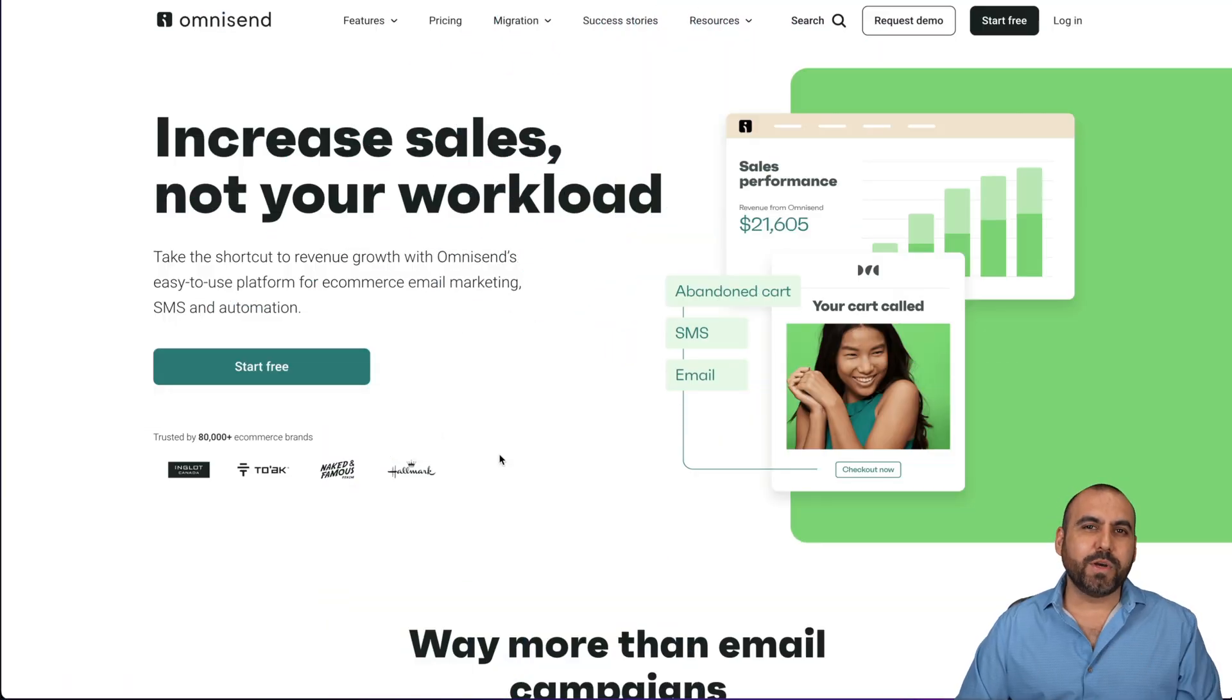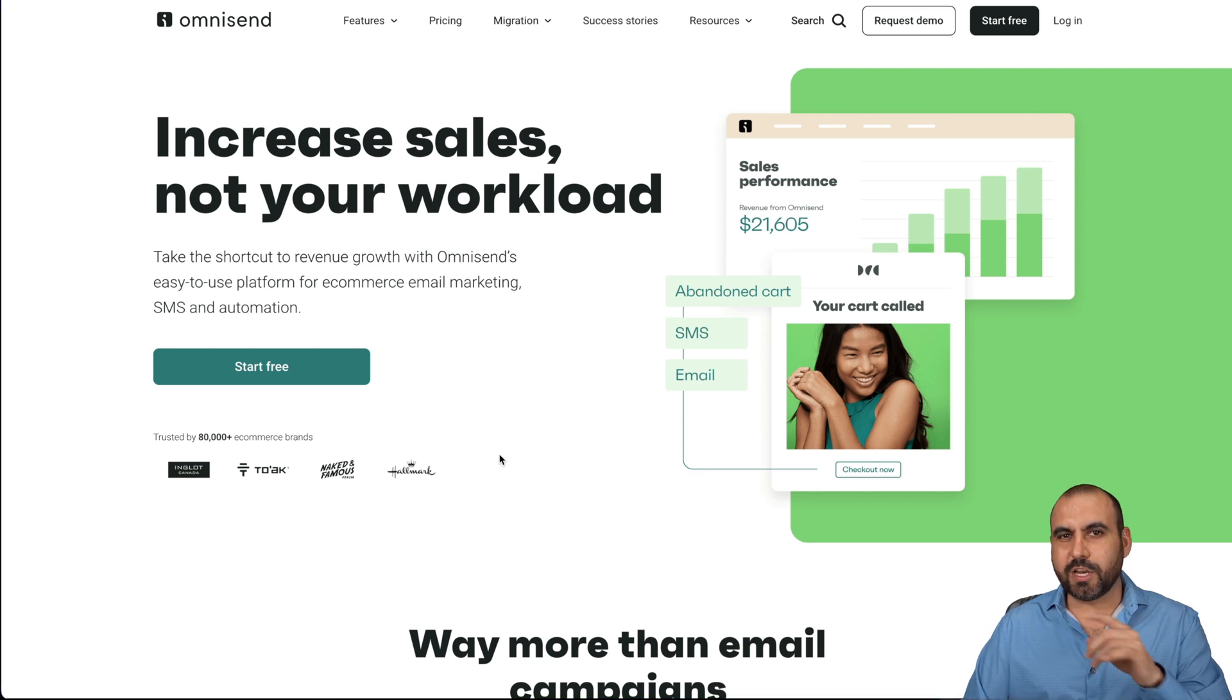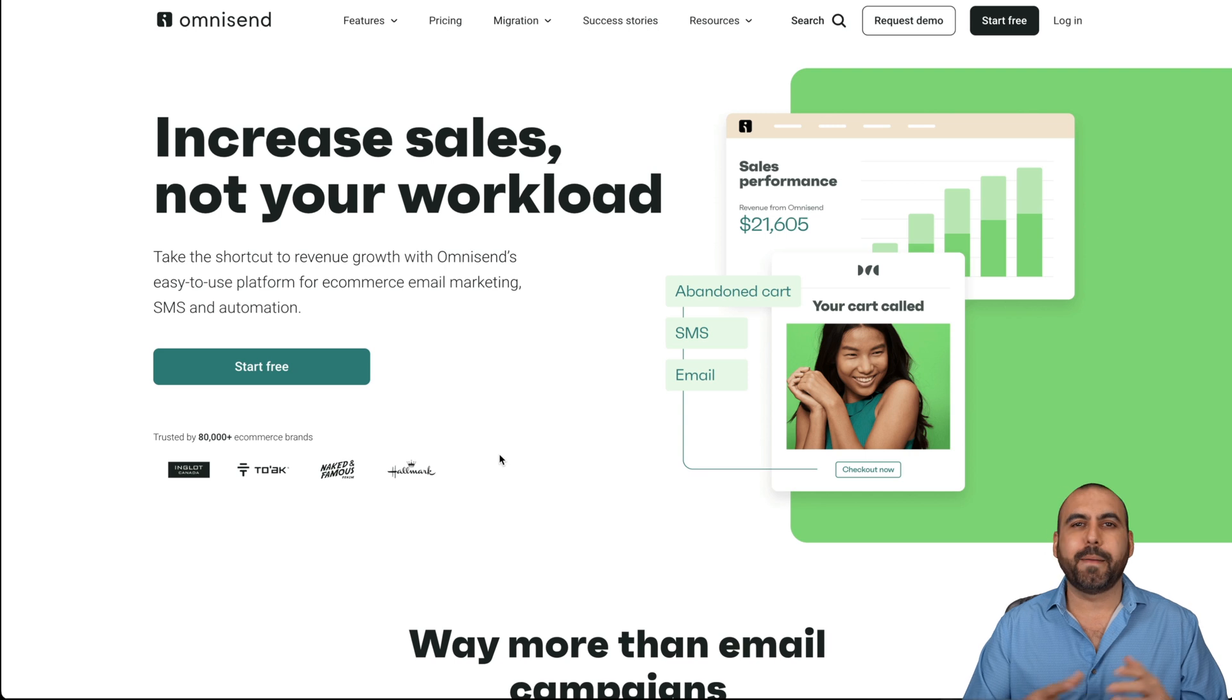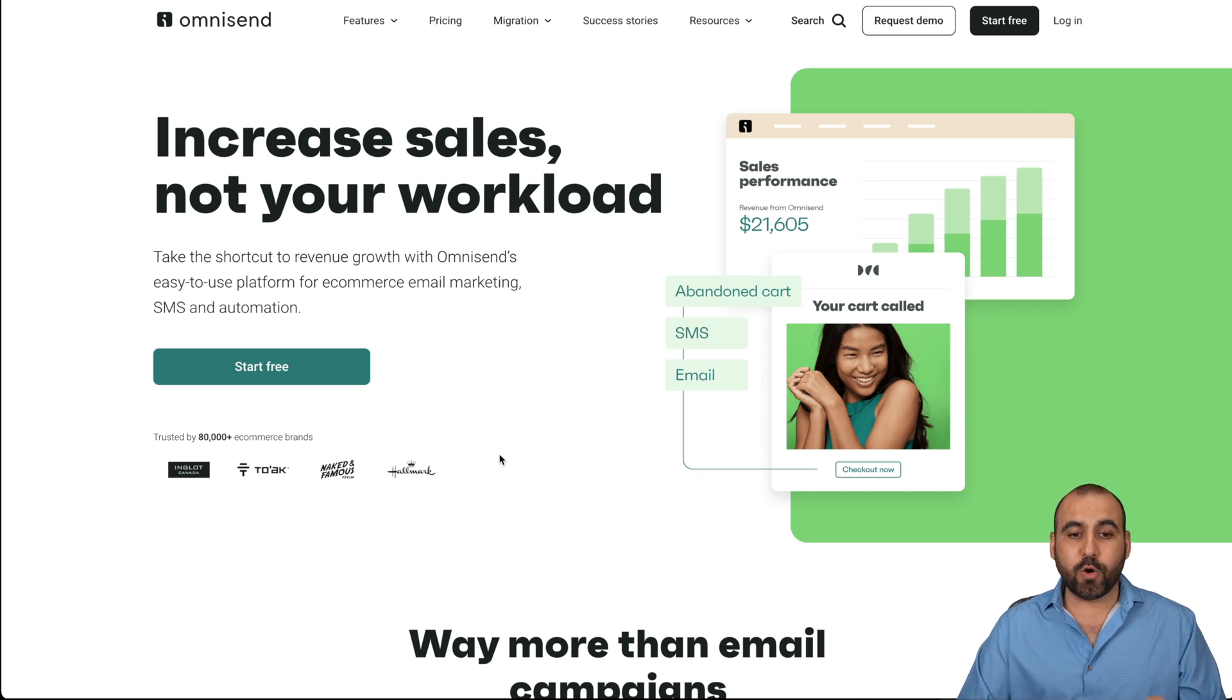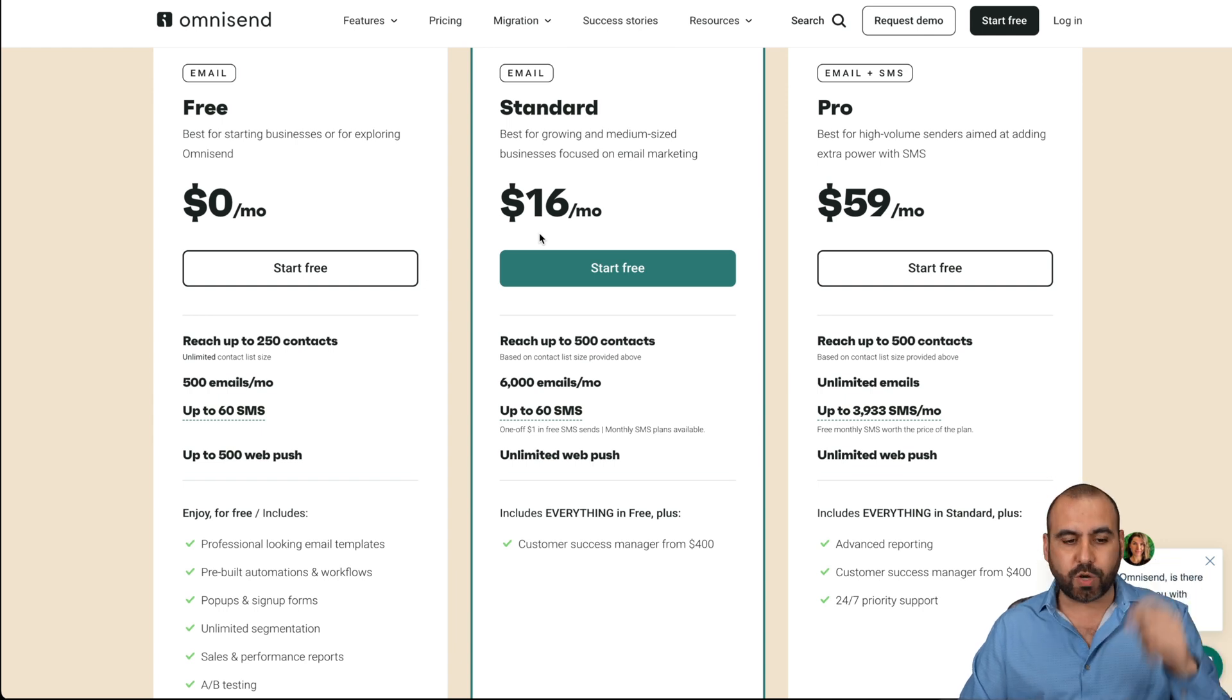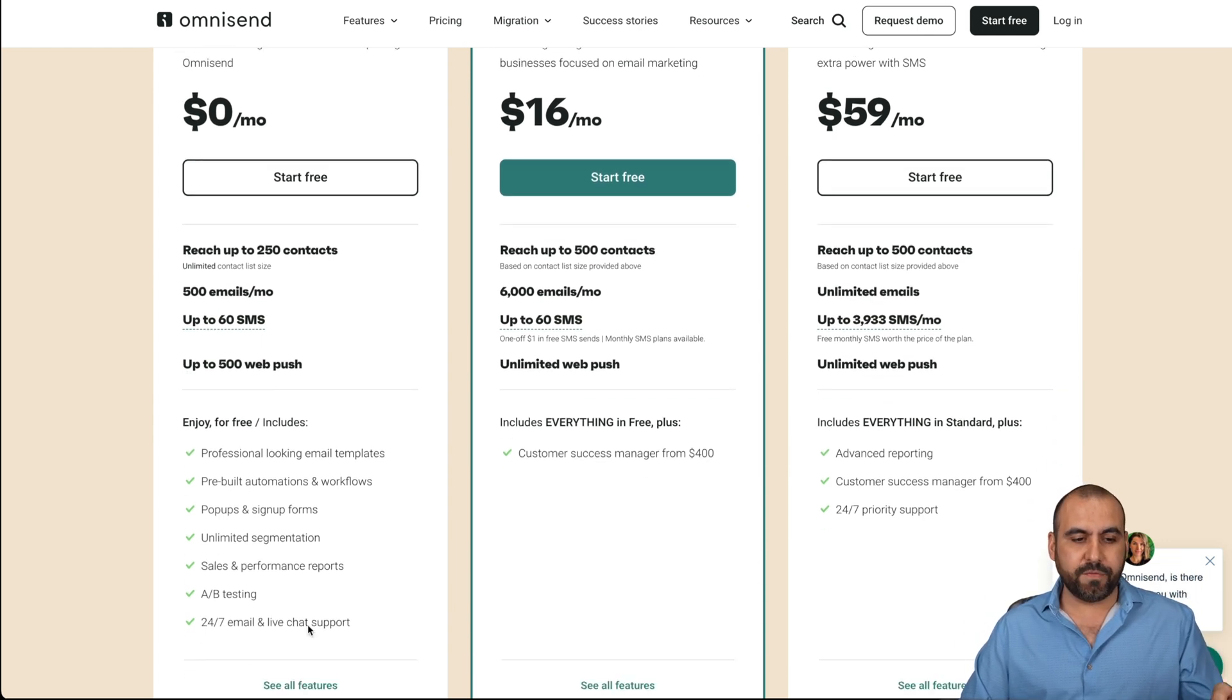The system that we're going to use is called OmniSend and we're going to use it to automate our e-commerce store with some SMS, some email marketing and some push notifications. They have a really generous free plan that you might want to check out. I'll leave the link in the description and you're going to get access to all of this as of this video.